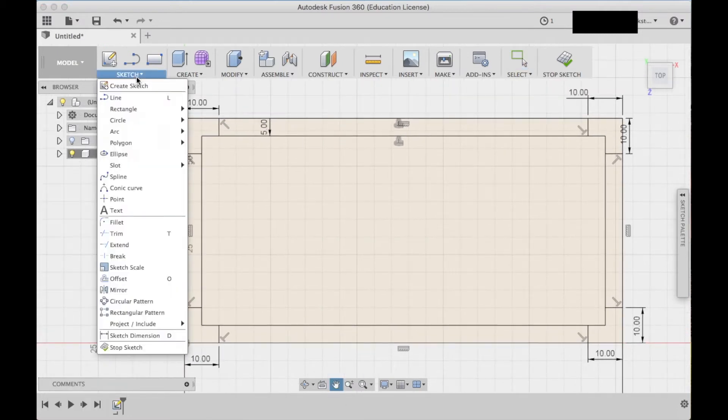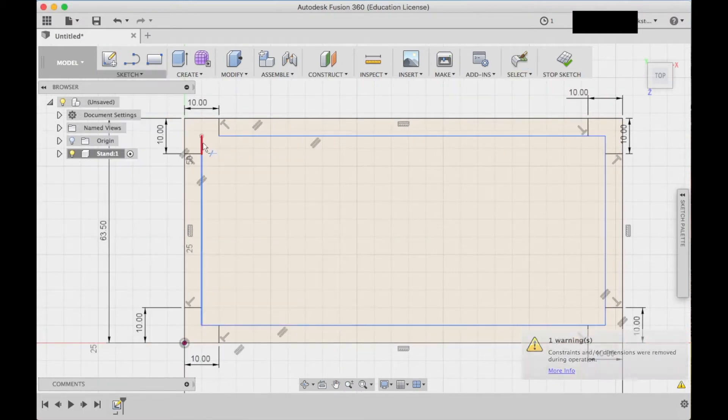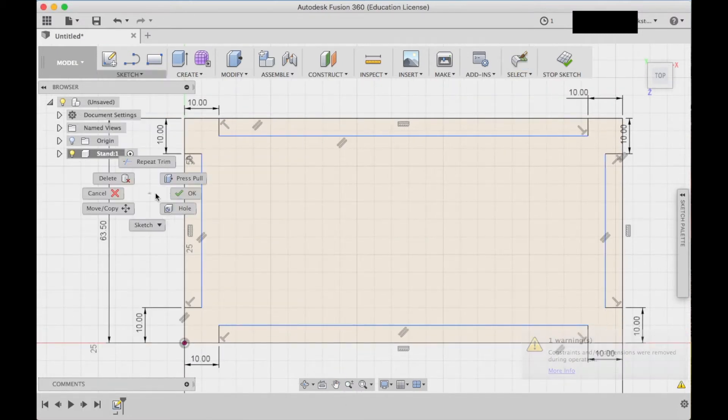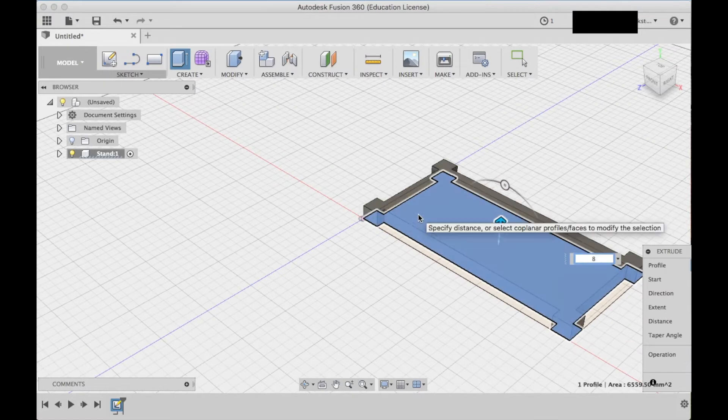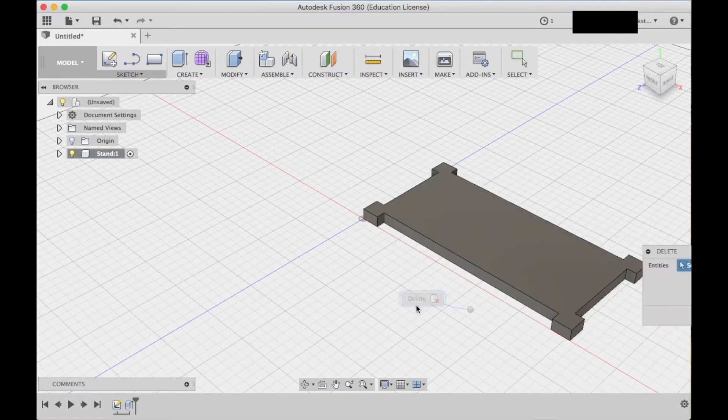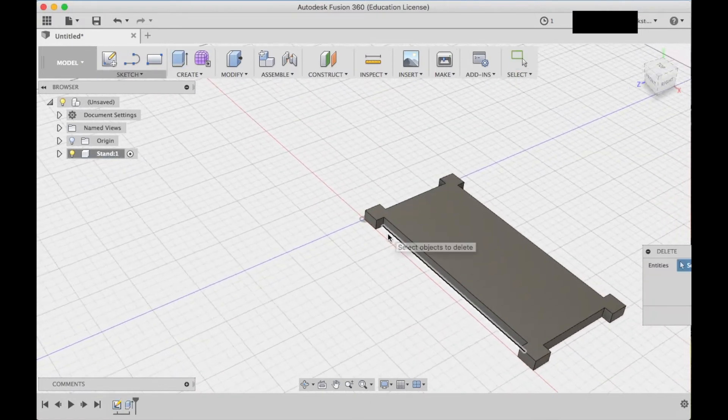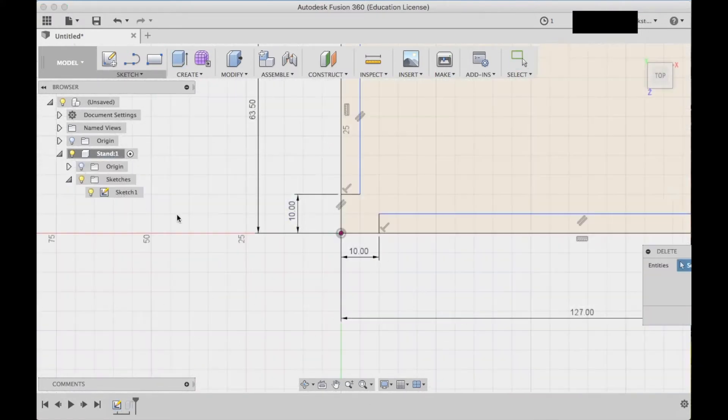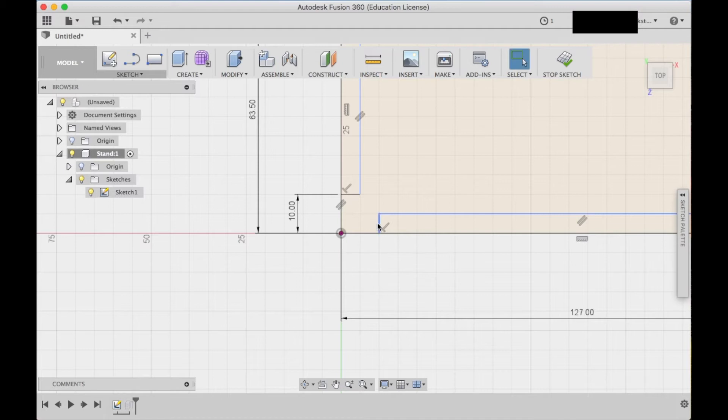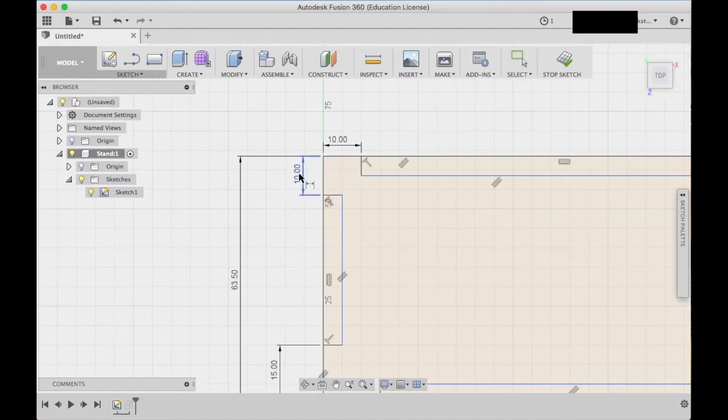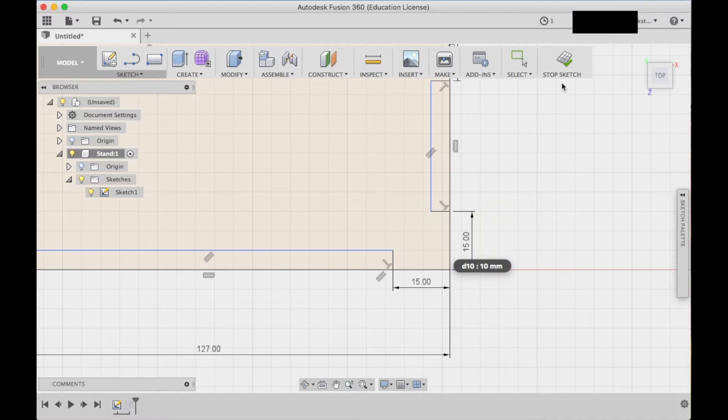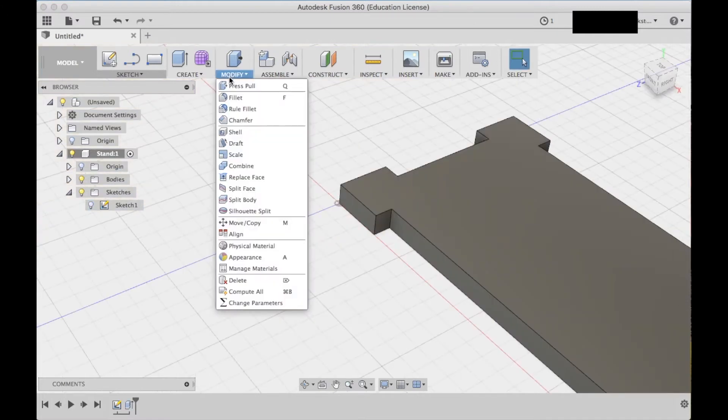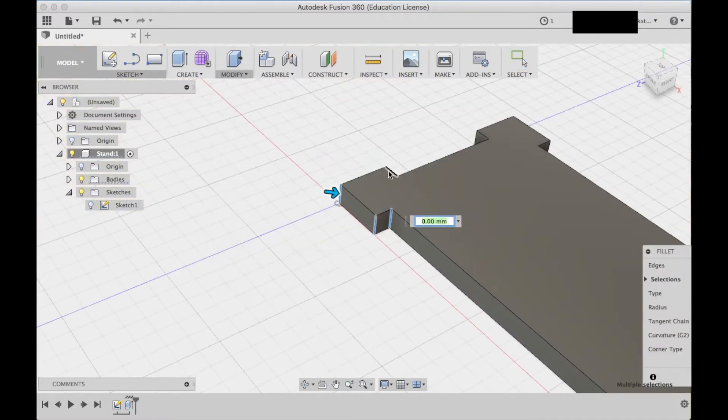I extruded the bottom to the correct thickness. I had to edit some dimensions here to make the corners and edges the size that I wanted. Once that's done I added some fillets to the corners to make them more rounded.